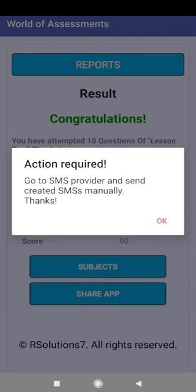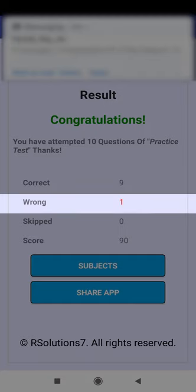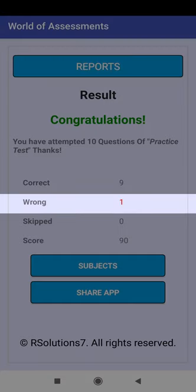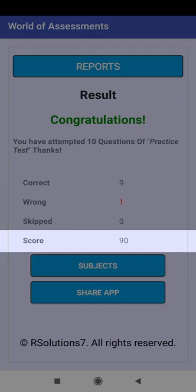This is the result message. An SMS has been created — you have to go to the SMS provider and send the SMS. Click OK. This is the count of correct answers, the count of incorrect answers, and the count of skipped questions. This is the score for this aptitude test.